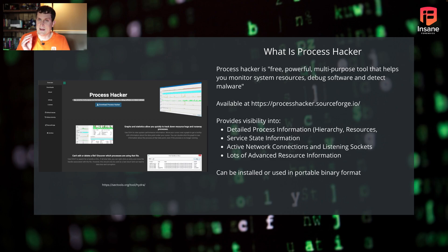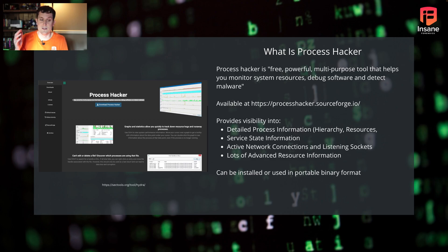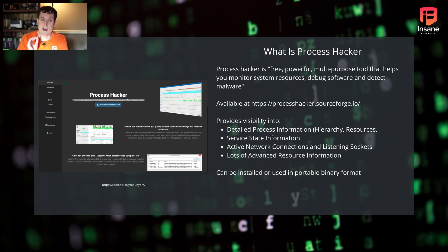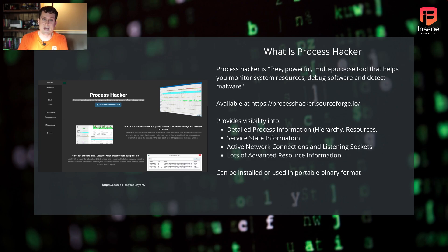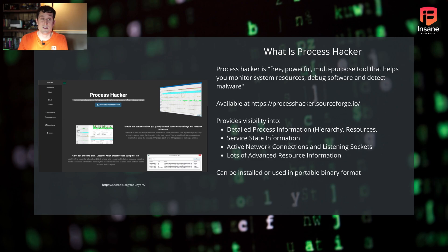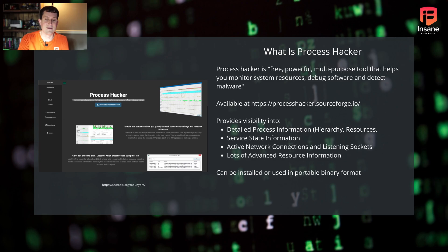Things like handles, what file handles, what registry handles is it using, what semaphores. It allows you to dig deep into and see the behavior of an application as it's running. It can be installed or used in portable binary format, so you don't need admin permissions. There are restrictions on what you can install, but the good news is there is a portable version, so you don't need to install anything to use it.